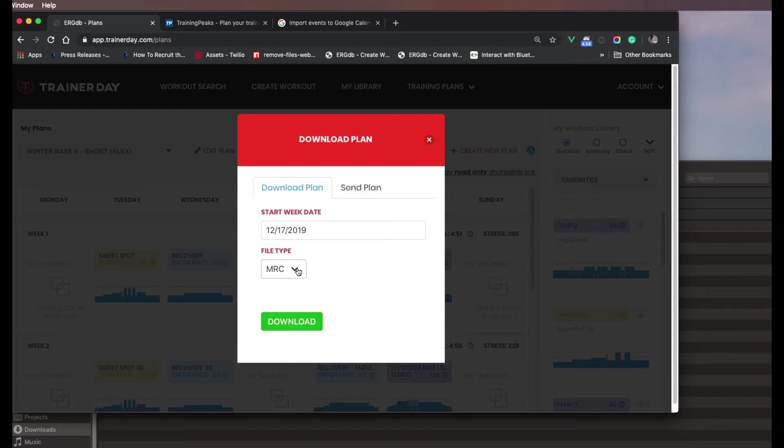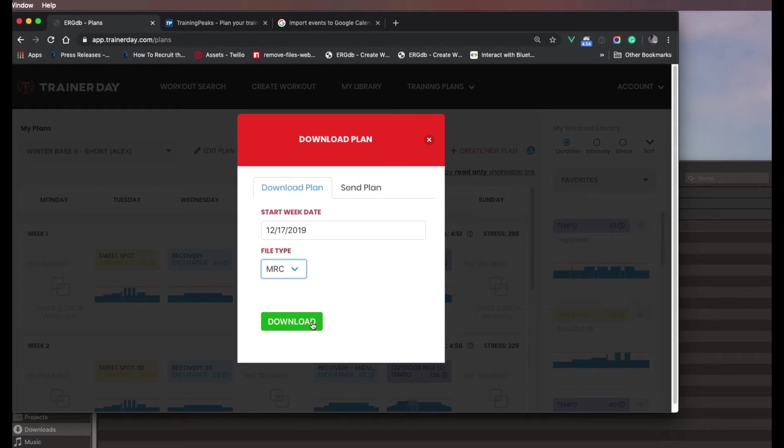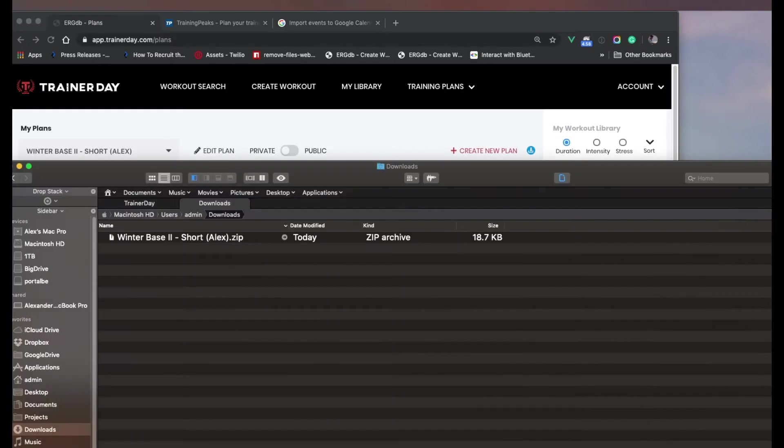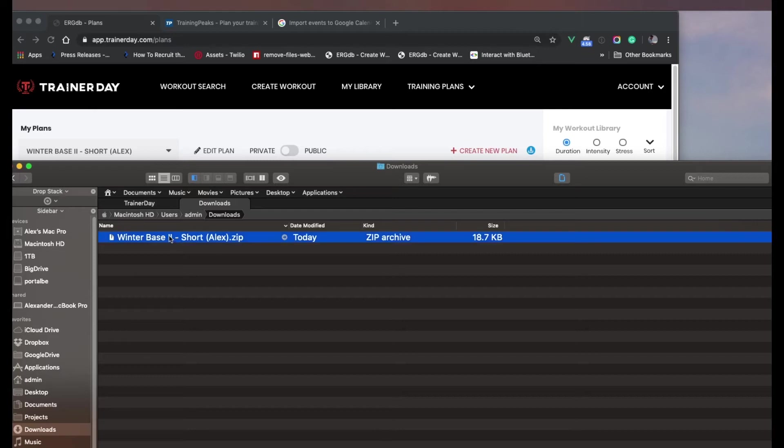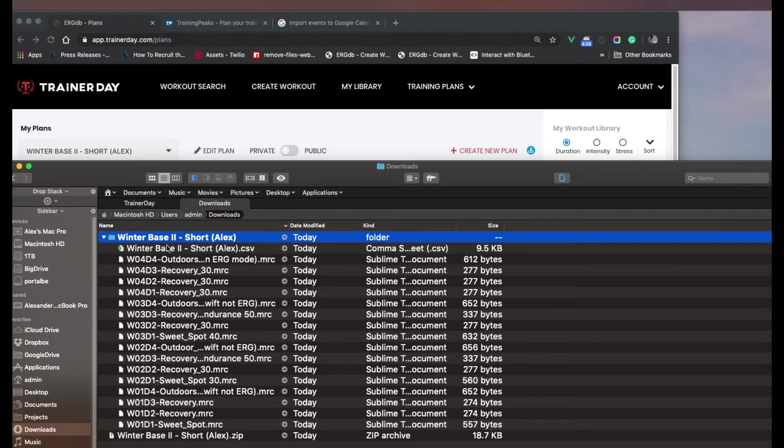I will download my... it depends on what type of application you're going to ride in. If you're going to use Golden Cheetah or something, you might use an MRC file. If you're going to ride in Zwift, you might do a Zwift file, but you can still use the calendaring in Google Calendar. So I'll just go ahead and download MRC. I click that. I get this winter base. It came into my download folders as a zip. I'll unarchive that zip.